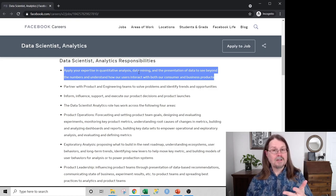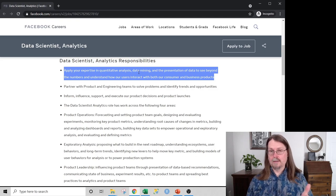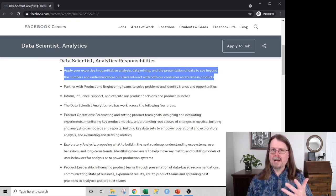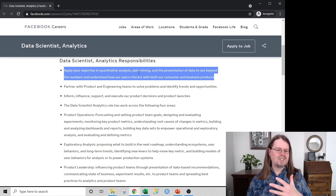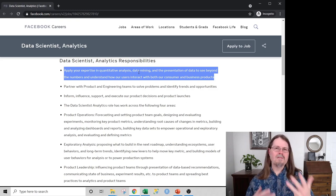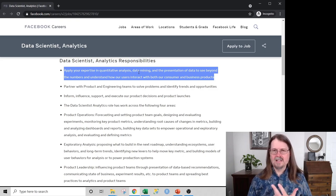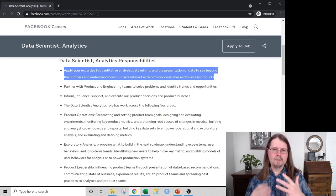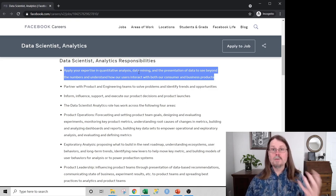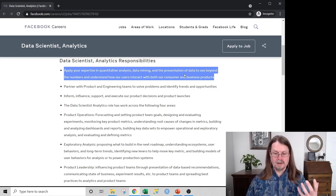Third is market basket analysis, also a very commonly used data mining technique. And lastly, process mining, which is not as big a deal in the United States as it probably should be, but also a very useful data mining technique.